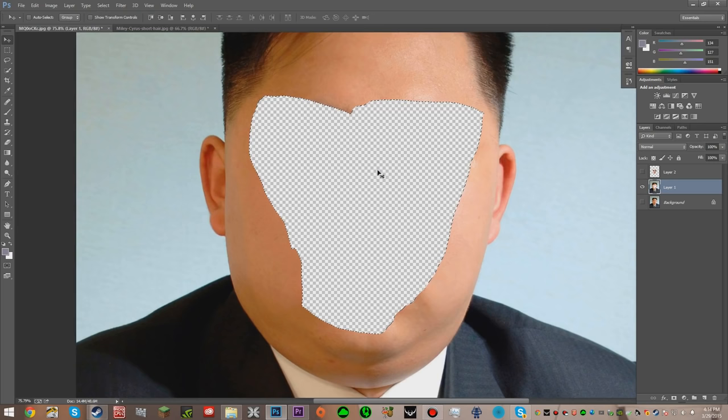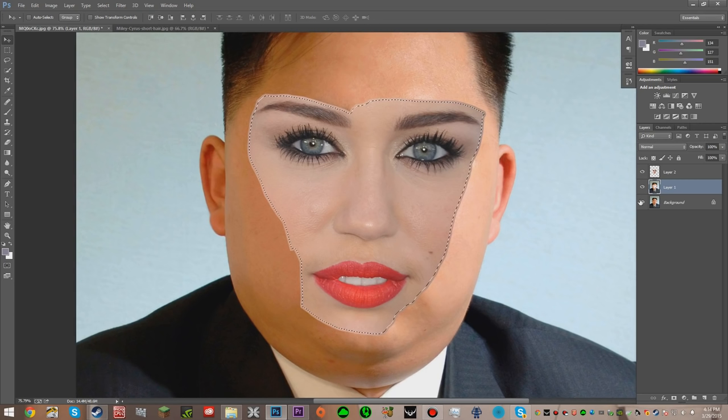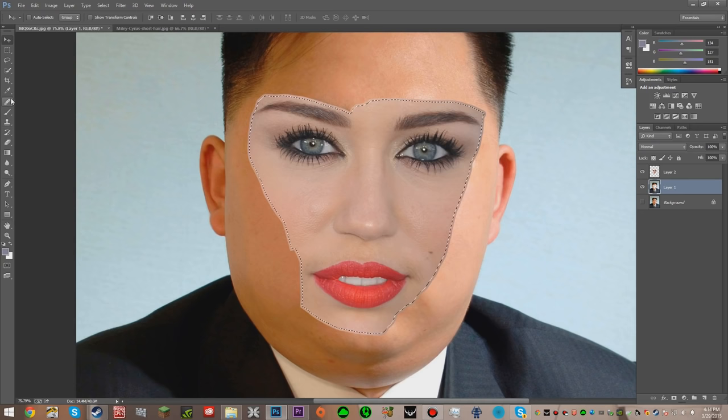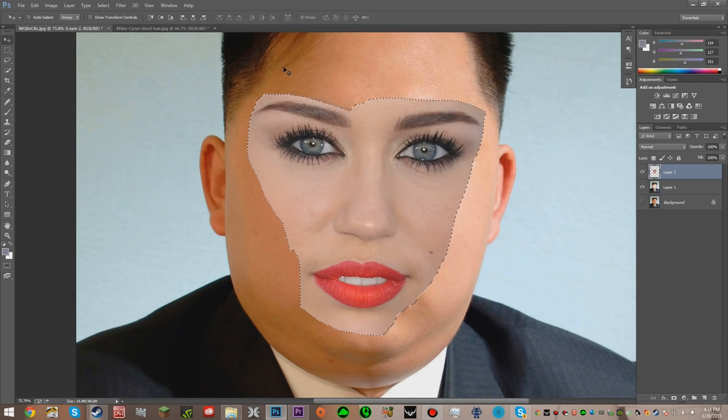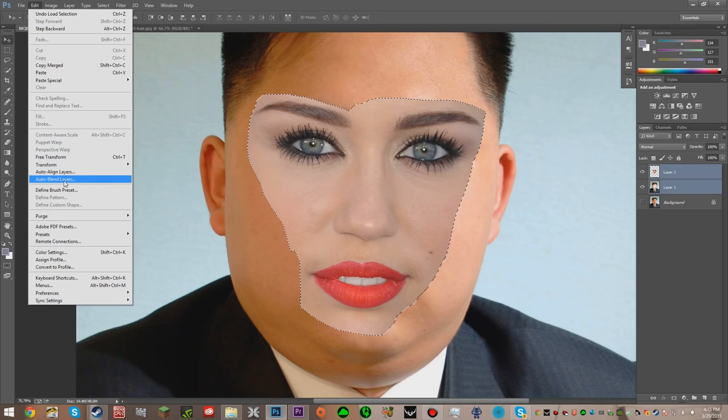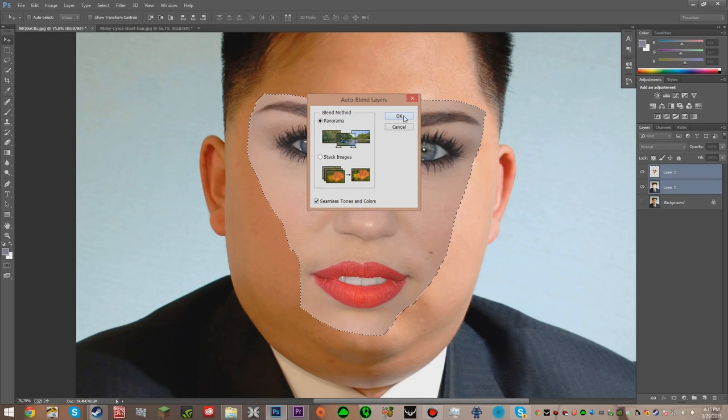Then you get Miley's face in there. You don't need the background anymore, but you can keep it just in case you need to do some erasing to get Kim Jong-un's facial characteristics in there also. Now what we're going to do is hit Select Pixels — this just selects them all instead of expanding again — then Control-click Layer 1, then hit Edit and then Auto Blend Layers. You're going to hit Panorama and Seamless Tones and Colors, and hit OK.